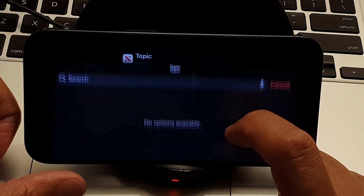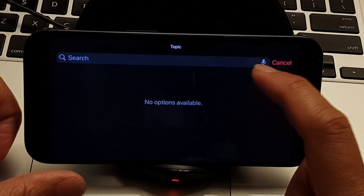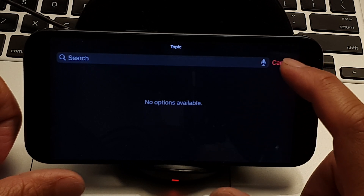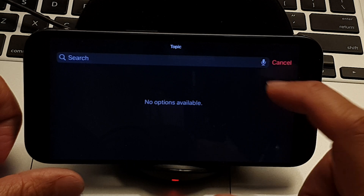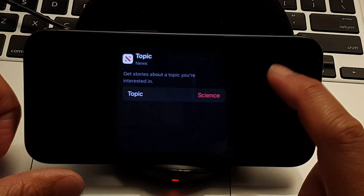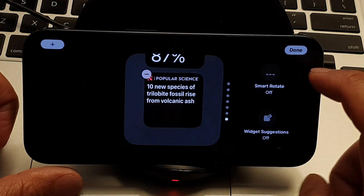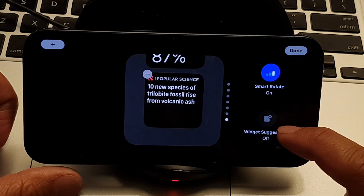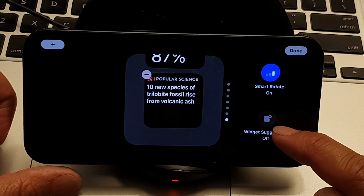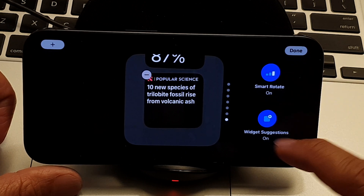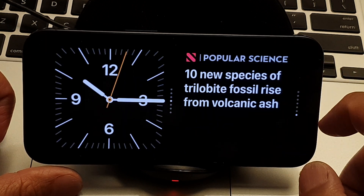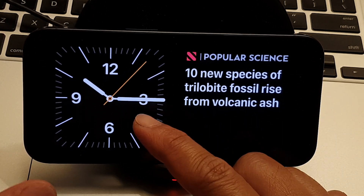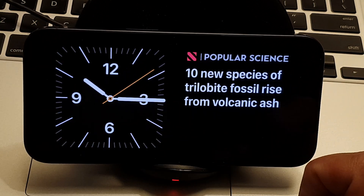After browsing, tap Cancel and go back. Here you can also choose Smart Rotate on or off, and turn Widget Suggestions on or off. Tap Done when finished. With this first layout, you have the clock on the left and news on the right-hand side.